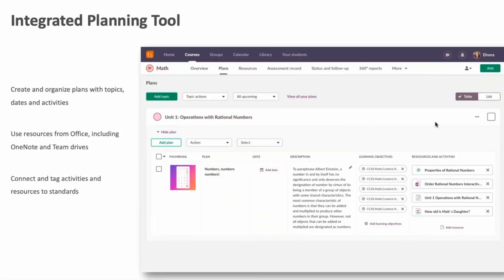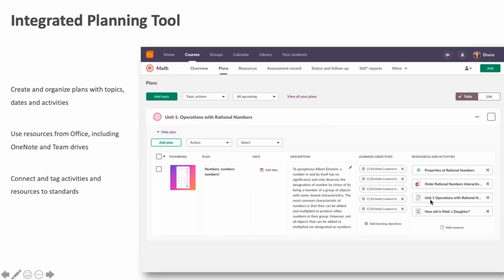In terms of detail, one important area is planning. itslearning has a strong planning tool that allows you to create and organize plans with topics, dates, and activities — giving structure to your teaching. You can connect plans to learning objectives or standards set by a national government or your faculty or department. You can also add links to third-party content, such as free educational online resources, or add a OneNote document — putting Office 365 resources directly inside the plan.